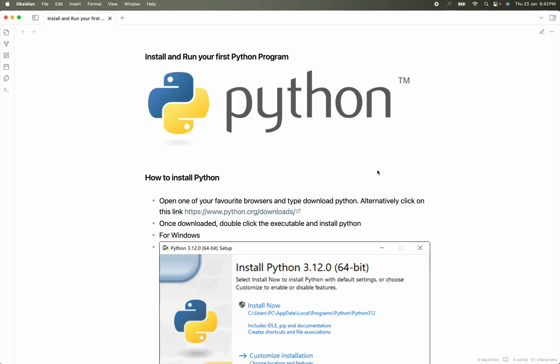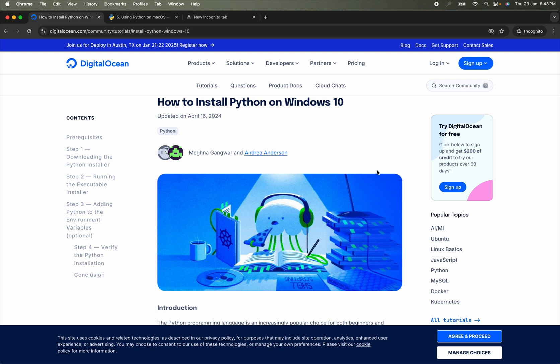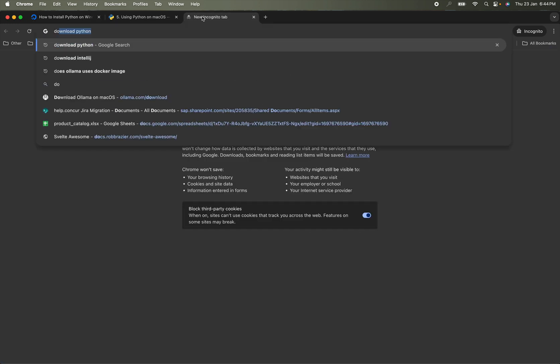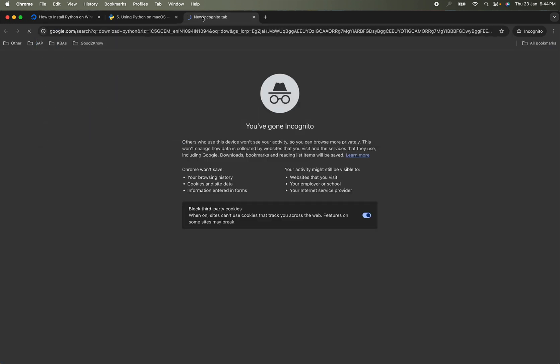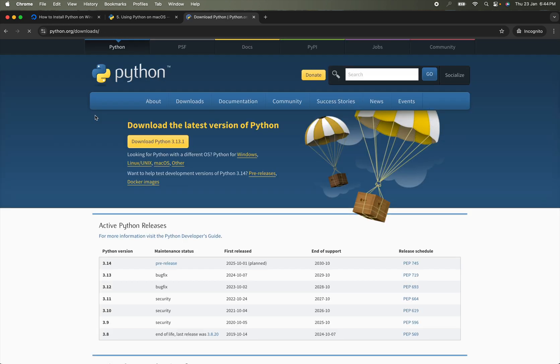In this lesson we will learn how to install Python and then run our first Python program. To install Python, open any browser of your choice. I'll open Chrome and search for 'download Python' and open the official Python website.